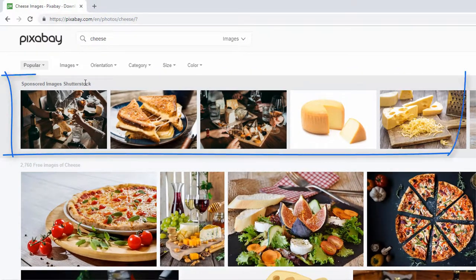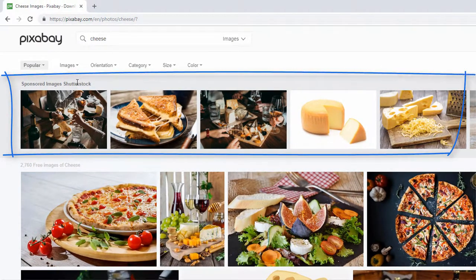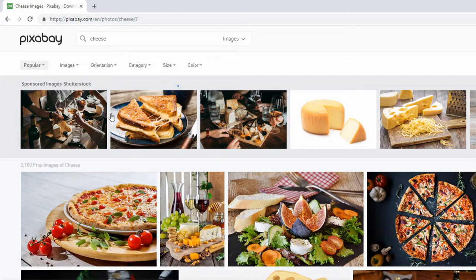As you can see, there are also commercial offers from different providers in the upper area. For example, this time Shutterstock.